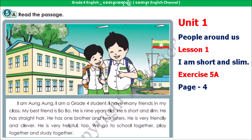Track 6. Exercise 5A. Read the passage. I am Aung. I am a grade 4 student. I have many friends in my class. My best friend is Bobo. He is 9 years old. He is short and slim. He has straight hair. He has one brother and two sisters. He is very friendly and clever. He is very helpful too. We go to school together, play together, and study together.